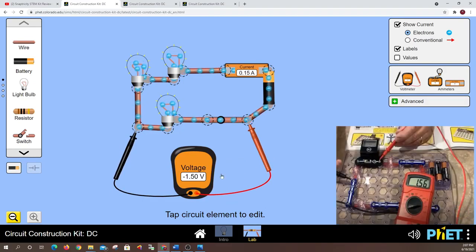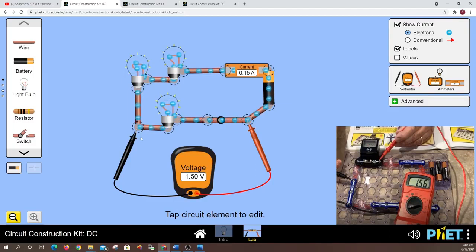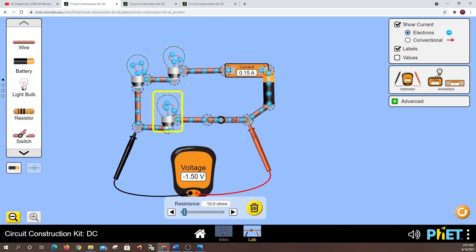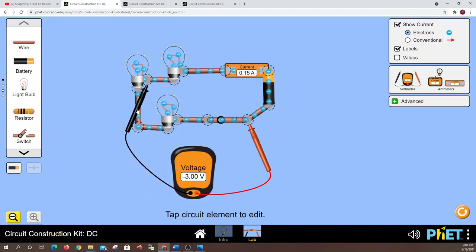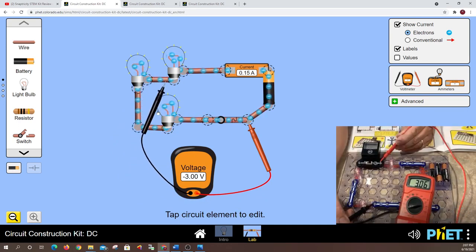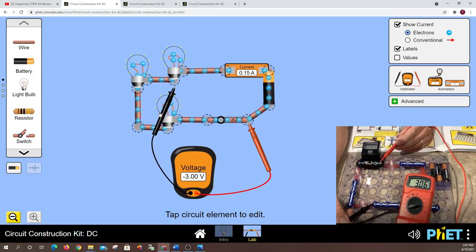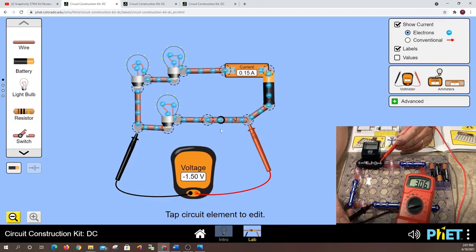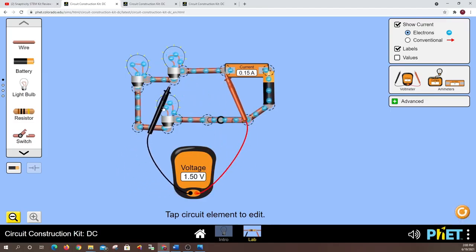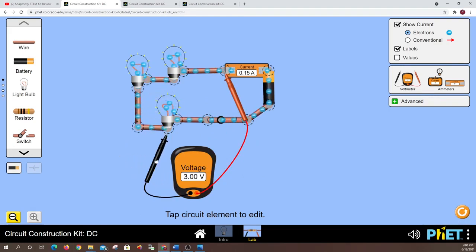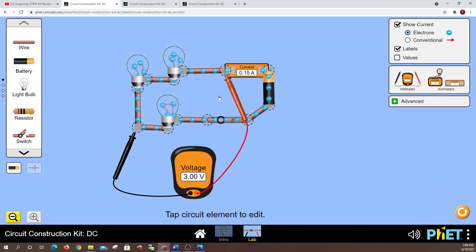And we're getting 1.5 volts across this circuit. Now remember every light bulb, every component here has resistance. These here if I click on it one time, these are 10 ohms. All right so if I take my lead and I put it on another area of the circuit you can see three volts, three volts, 1.5 volts. Let's put this one up here, three volts, 1.5.